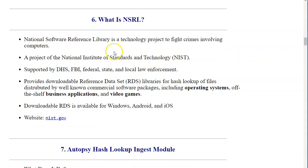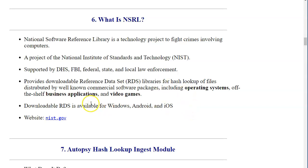The National Software Reference Library is a technology project to fight crimes involving computers. It is a project of the National Institute of Standards and Technology — a government organization — supported by DHS, FBI, and Federal, State, and Local Law Enforcement. It provides an extensive list of hashed values, both MD5 and SHA-1, for parts of commercial software packages, operating systems, business applications, video games, and anything else that is popular and in wide circulation.